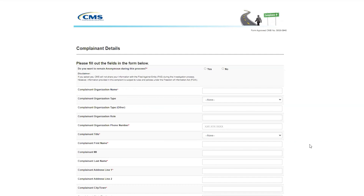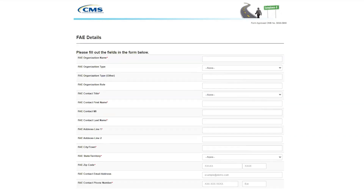Next, as the complainant, you will need to provide your contact information, including your organization's name and phone number, as well as your title, name, address, email, and phone number. Then identify the entity you are filing your complaint against, including the organization's name and address, as well as the contact's name, title, email, and phone number.